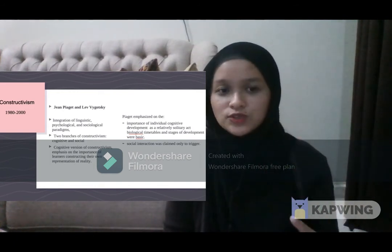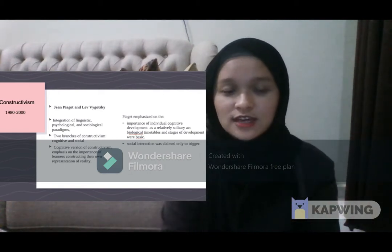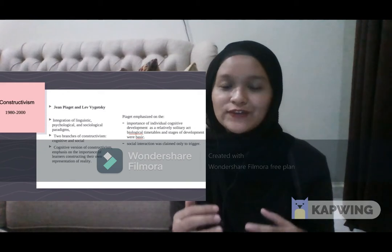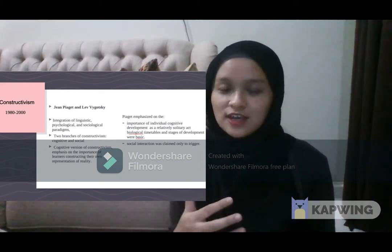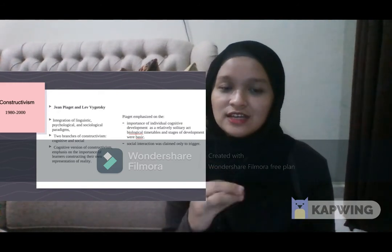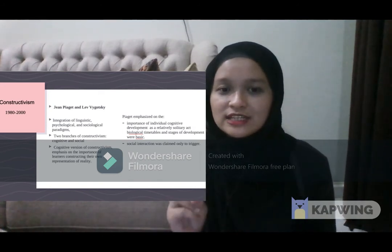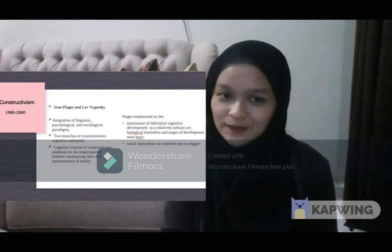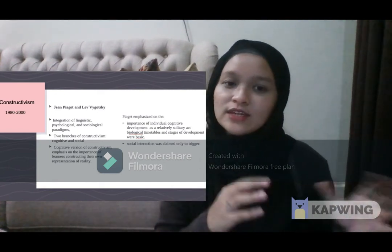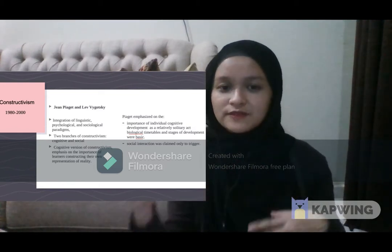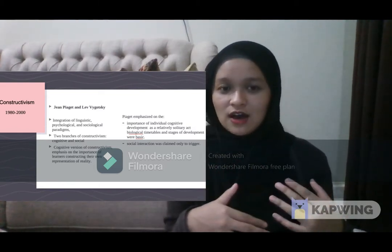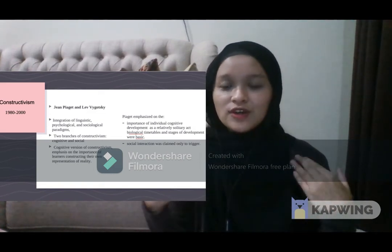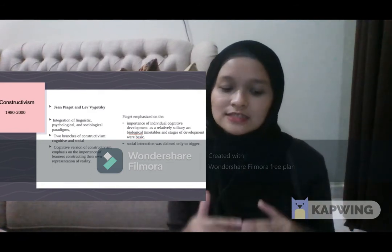The cognitive version of constructivism emphasizes the importance of learners constructing their own representation of reality. Piaget emphasized the importance of individual cognitive development as a relatively solitary act, meaning we are responsible for our own cognitive constructivism. It happens between biological timetables and stages of development, and social interaction was claimed to only trigger the learner. So it is solitary — we discover things as active learners on our own.